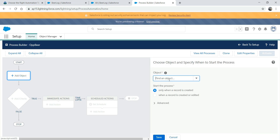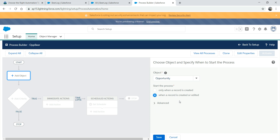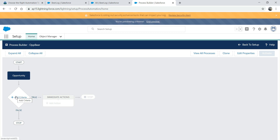Go to Add and look for the Opportunity object. Choose 'when a record is created or edited' because we already have a record created - we need to trigger this when it is modified. Click Save. Now we've got to add a criteria.